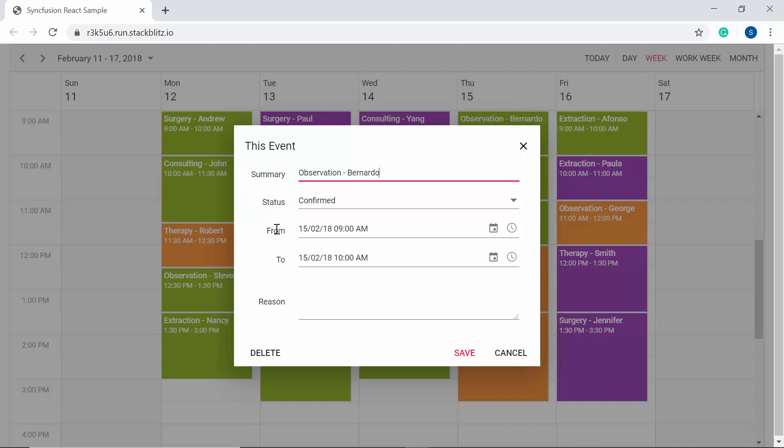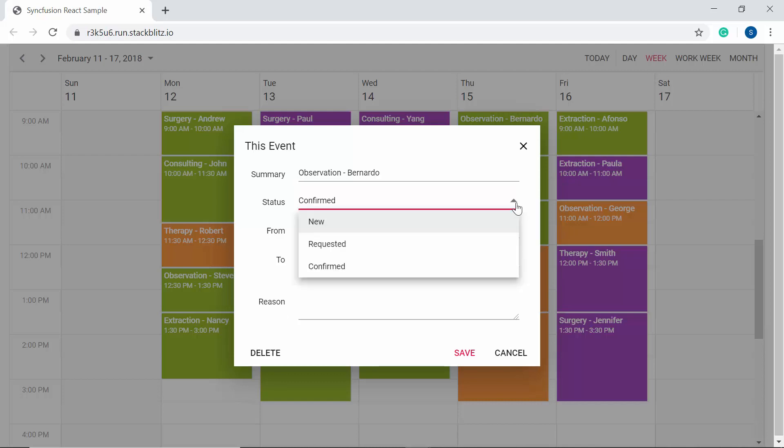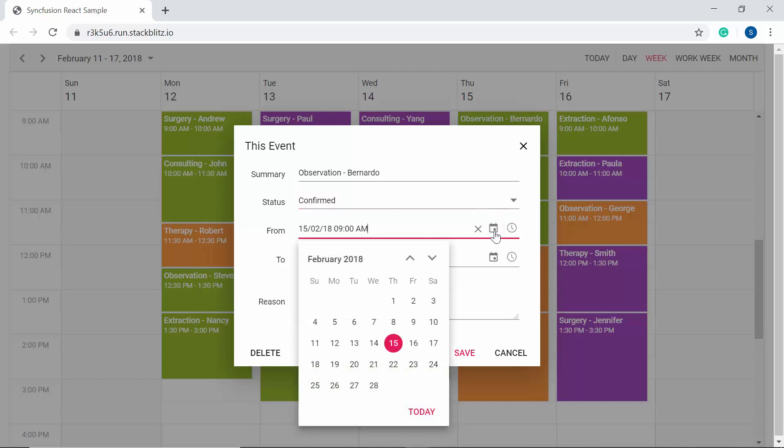summary, status, from date, to date, and reason. Here this editor window is customized with limited fields, so you can find different components like drop-down list and date-time pickers are placed inside it.